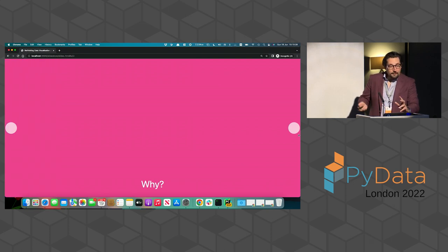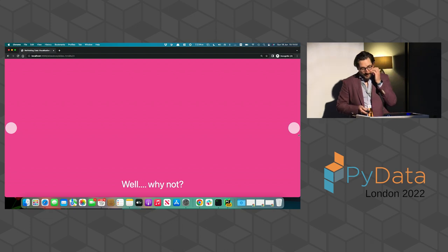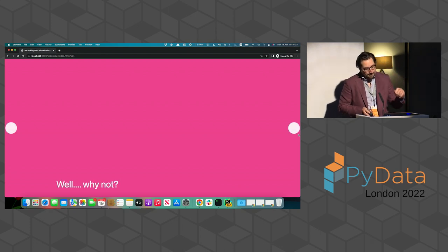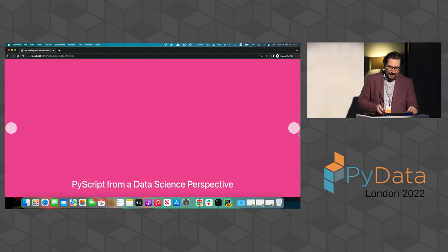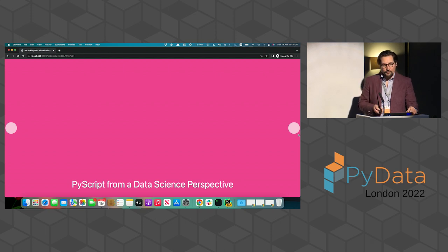So why developing PyScript? Well, of course, why not? And PyScript, more seriously, why PyScript is so important from a data science perspective, in my opinion.